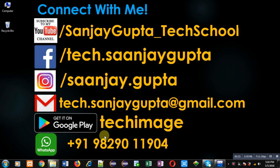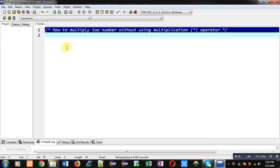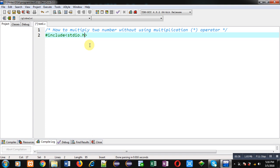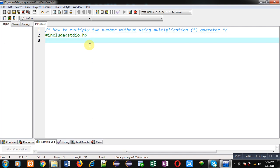In this video I will be demonstrating how you can multiply two numbers without using the multiplication operator in C programming. First, I am including a header file that is stdio.h.